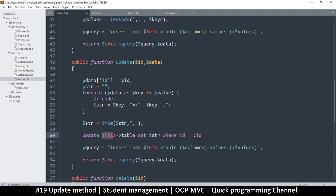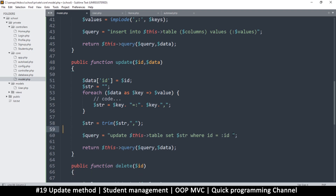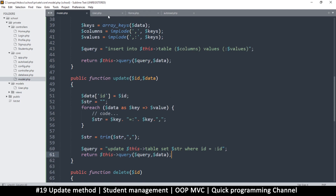The query becomes: UPDATE table SET string WHERE id equals id. The ID will always be id so we can just add it there. There's a possibility it will also replace the ID, but it doesn't really matter — it'll work either way. Let's also consider LIMIT 1, but let's leave it out since there could be many records with that ID. We return the query, run it, and pass data as well.